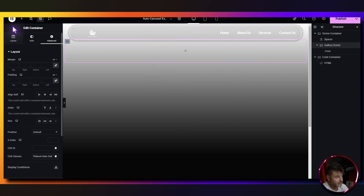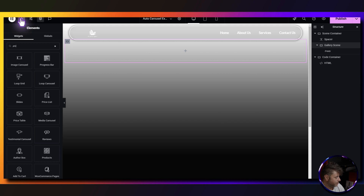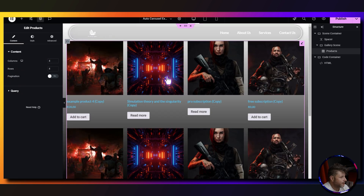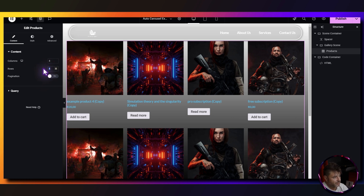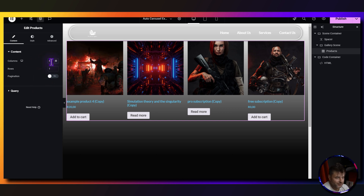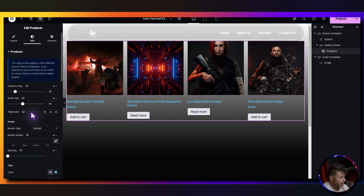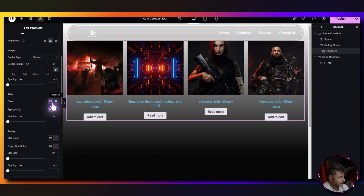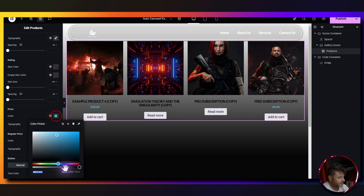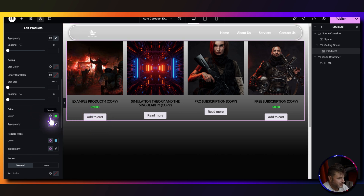Inside the gallery scene container we add the products widget — click the plus sign, type products, and use the standard WooCommerce products widget. For the settings, rows depend on how many products you have; I'm setting it to one row and four columns. For styling, align to center, text title color set to black and uppercase, price color set to green — whatever you're happy with.